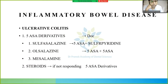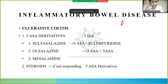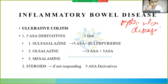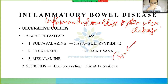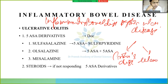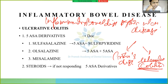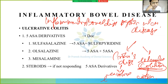We finished with peptic ulcer disease, and now we will discuss inflammatory bowel disease. Inflammatory bowel disease includes two conditions: Crohn's disease and ulcerative colitis. Ulcerative colitis, as the name suggests, deals with the colon, while Crohn's disease involves the whole GIT.